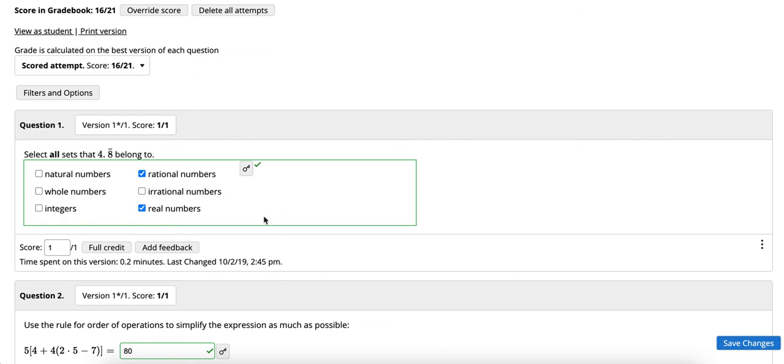This has been a video reviewing the information regarding how you can evaluate student activity.